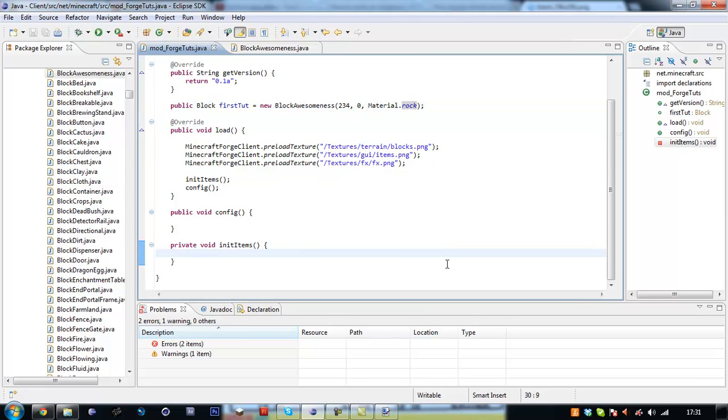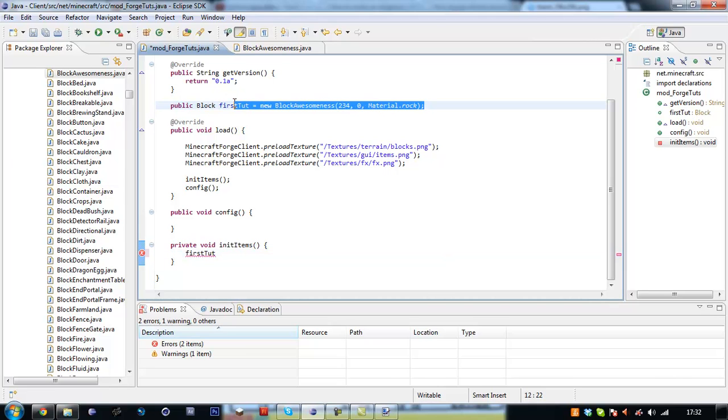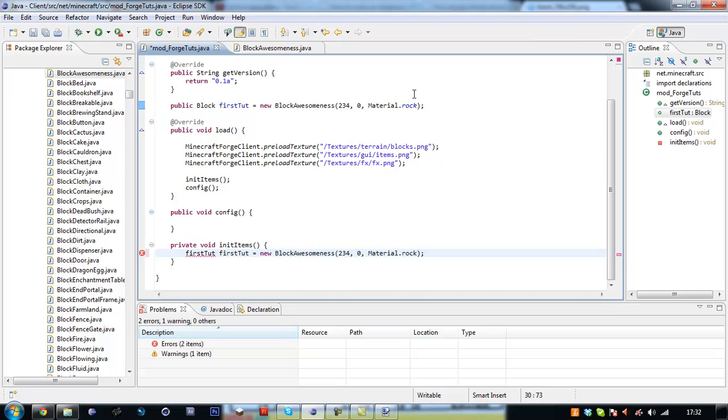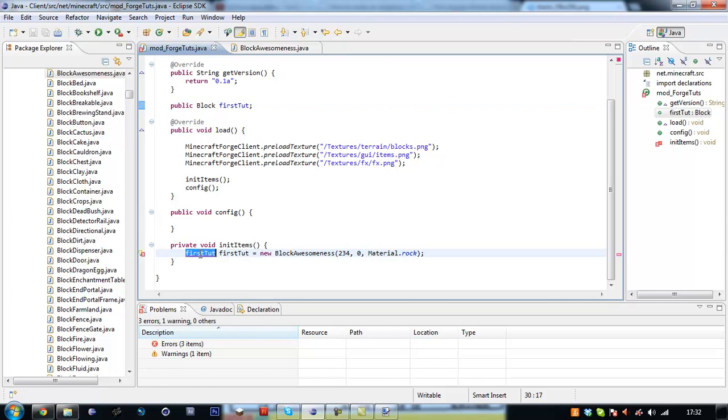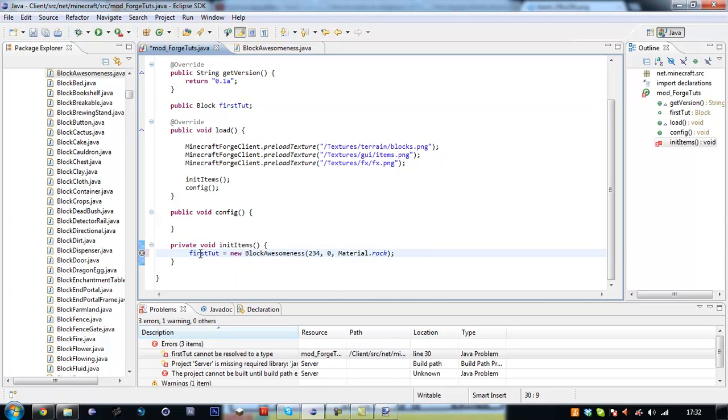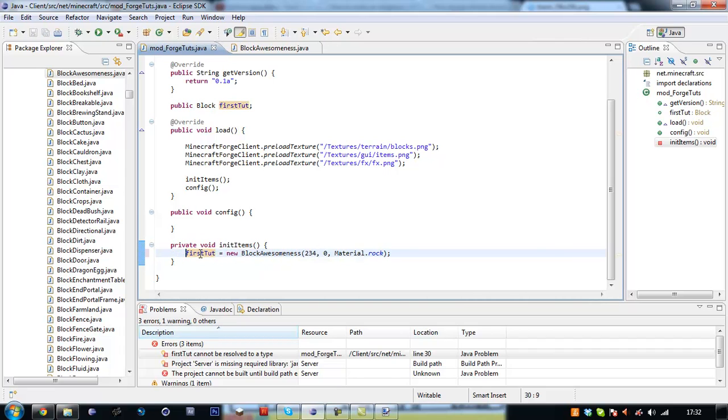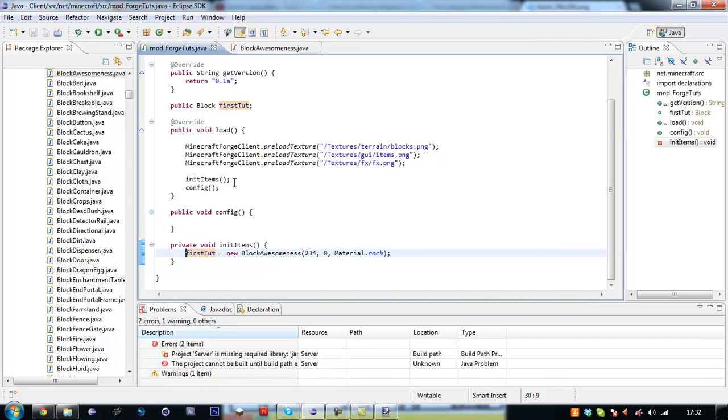Right, so now we need to run down into our inner items file and say firstTort. I don't know why I did that there. It's easy just to do it down here in our initialization which is where it should be.